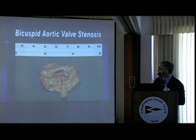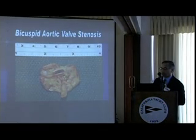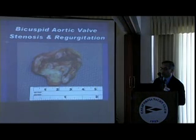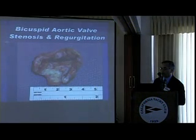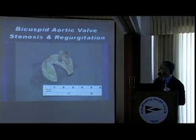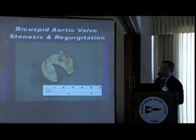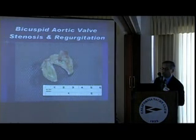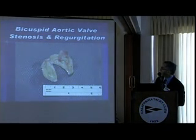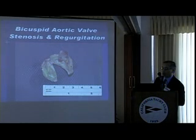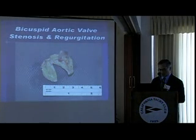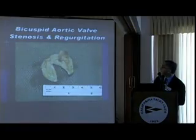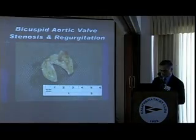Similar situation — you can see a lot of calcium deposits. This is just a different form. In this valve, there is moderate calcification of the aortic valve, and there is relatively a better opening. These patients can have a combination of leakage as well as stenosis.